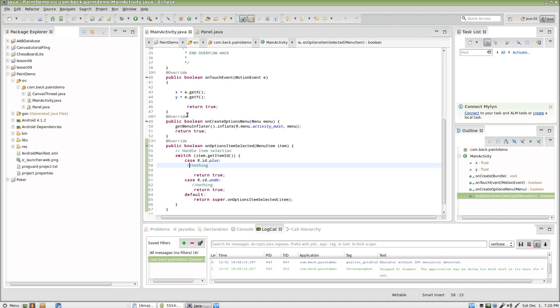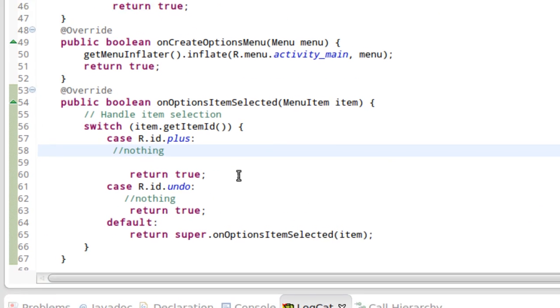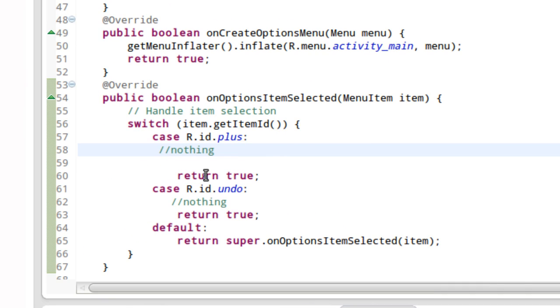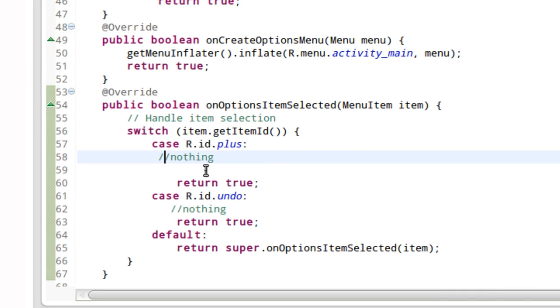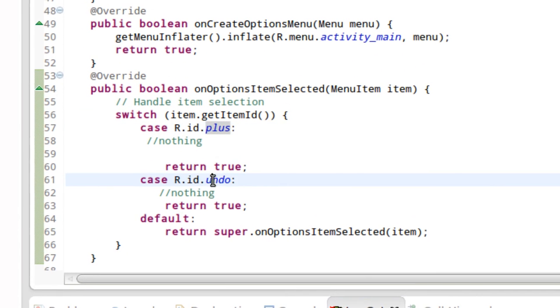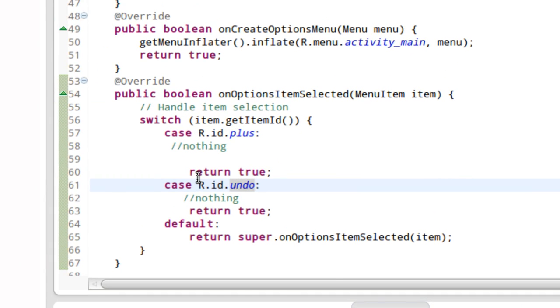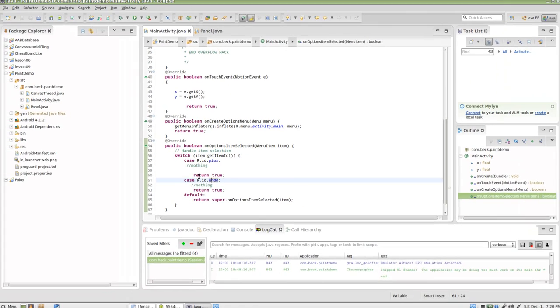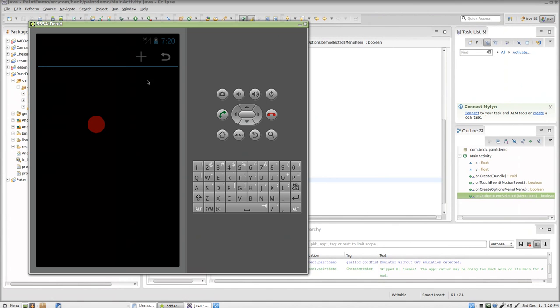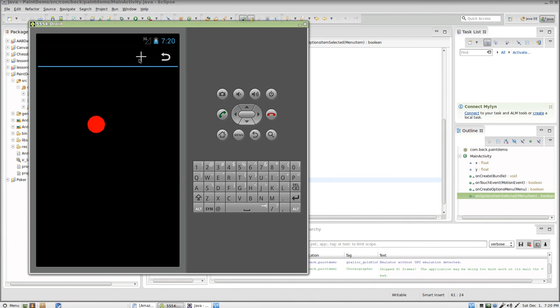In part 2 we looked at the onOptionsItemSelected method and we set it up so it would work with our two icons that exist right now in our action bar. You can see up here, here's our action bar with our plus icon and this is what I've defined as our undo icon.